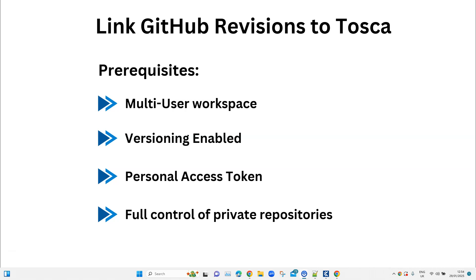The whole purpose of doing this is to maintain versions of your Tosca code linked to a GitHub code version. This GitHub code version could be your development code, and you are creating links between these different versions so that when you execute your Tosca automation test cases, you can be sure they are being executed against a particular version of your code.